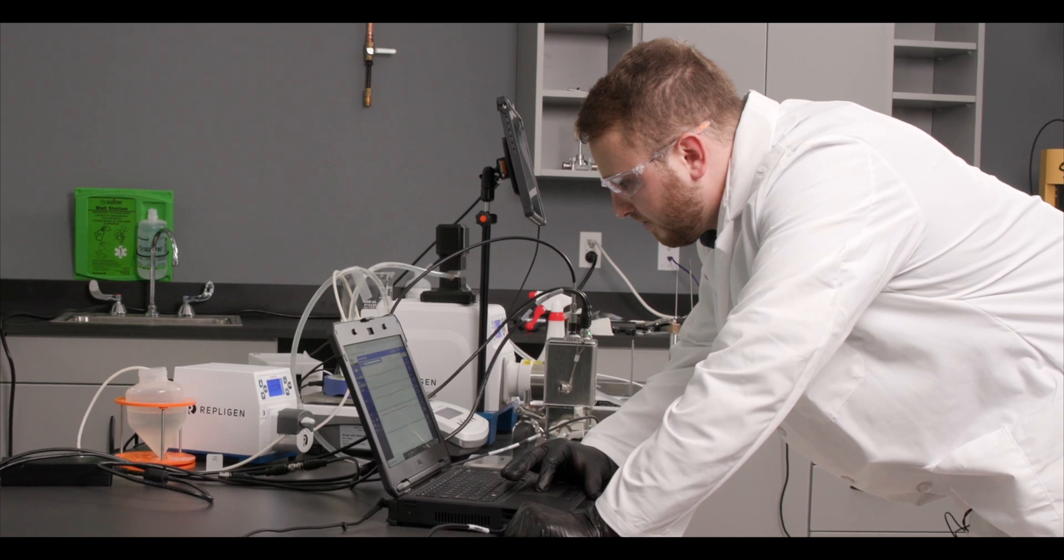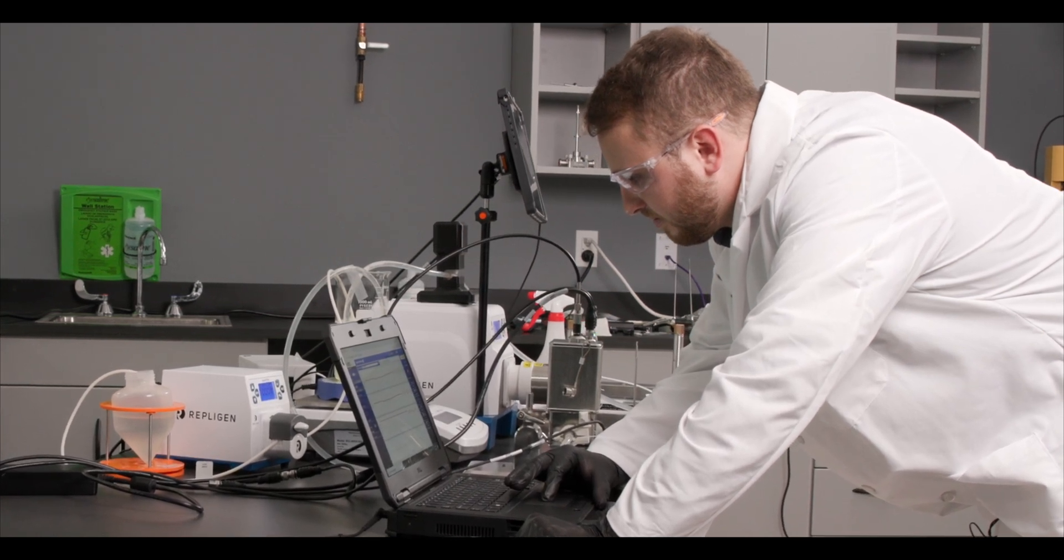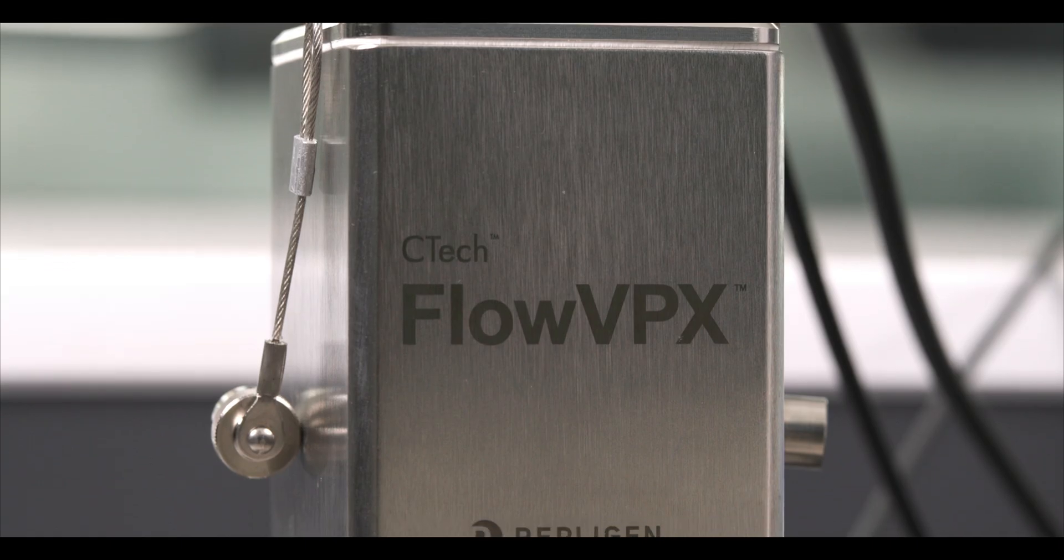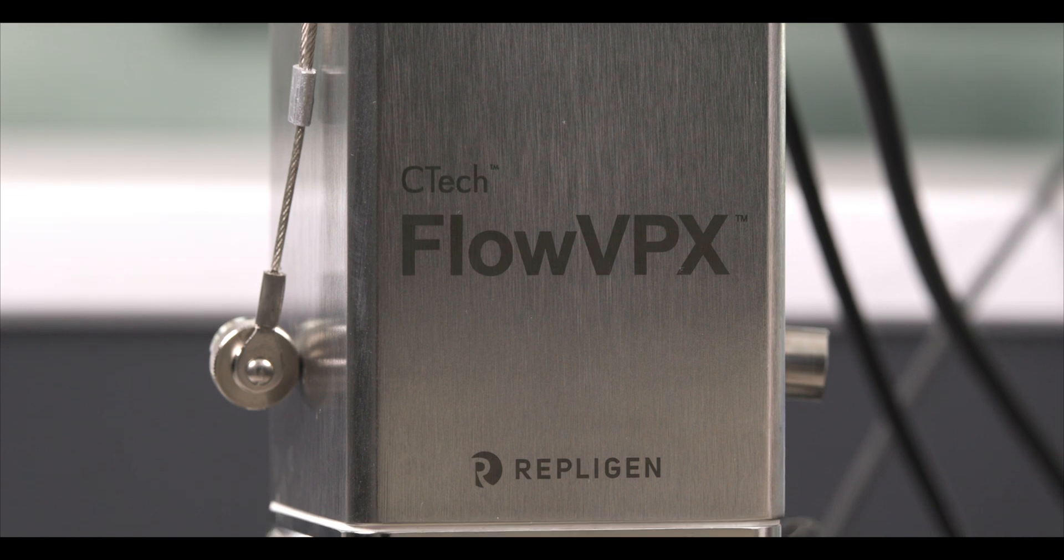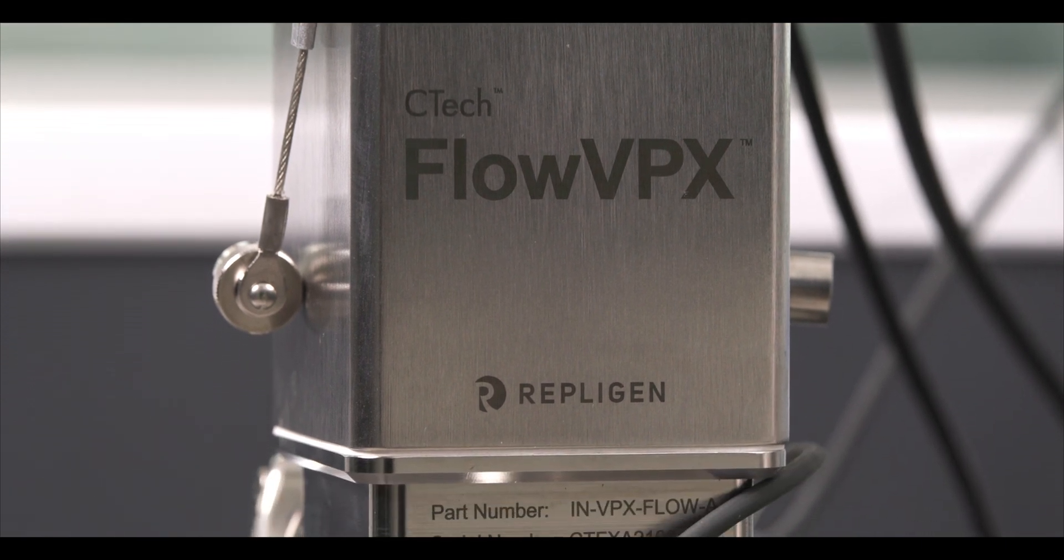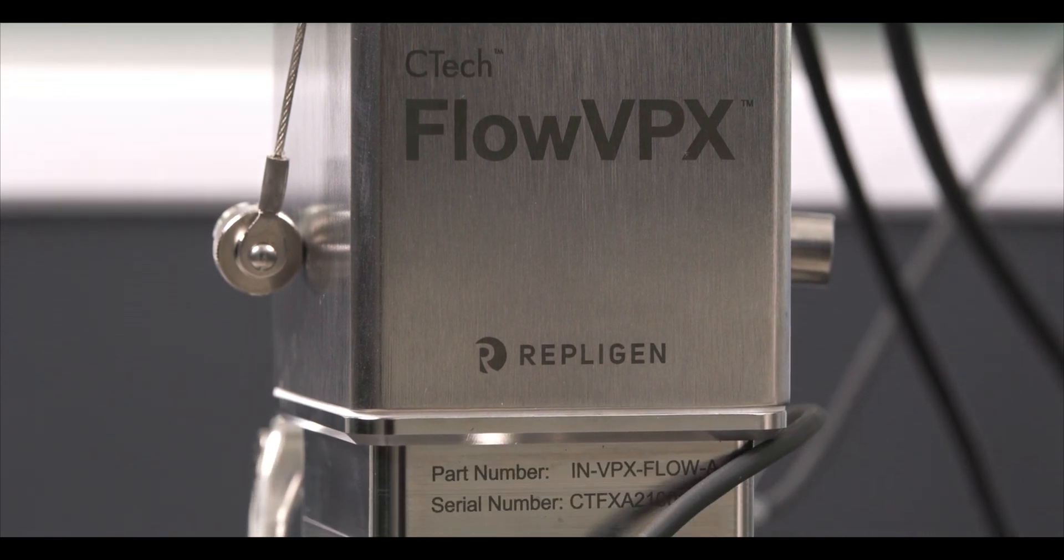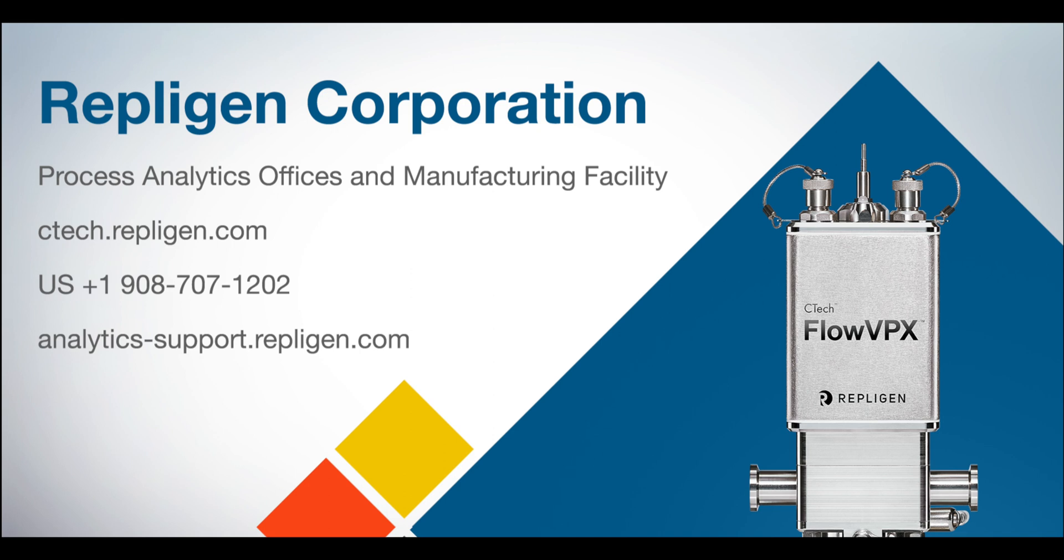And there you have it. With the FlowVPX system performing inline bioprocess analytics is easier than ever and has a measure of accuracy that can't be beat. To discuss more options and what's right for your process reach out to ctech.repligen.com or through our call line.